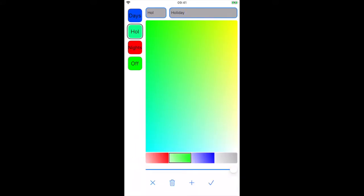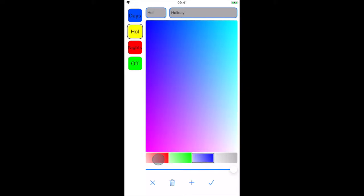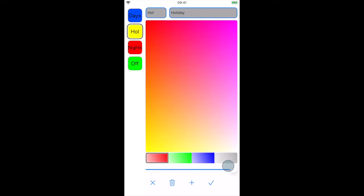We can change the color of the label by using the colored palette. More colors can be found by pressing the primary colors and adjusting the slider.